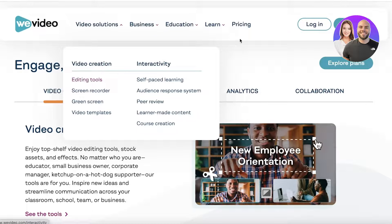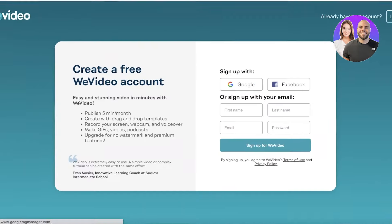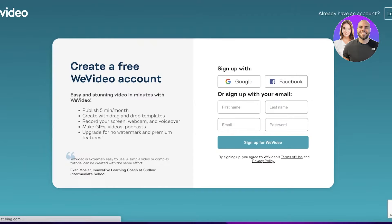You can see they have multiple different options: video creation, video templates, green screens, screen recordings, editing tools, and so much more. To get started, simply head on over and click on sign up on the top right of your screen.